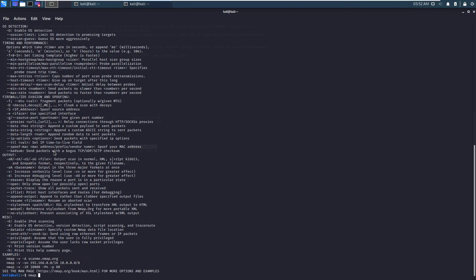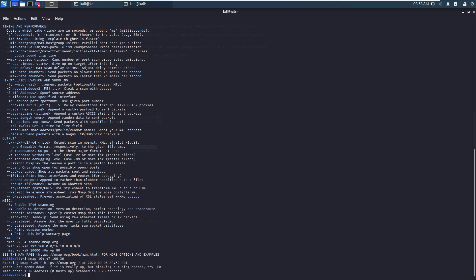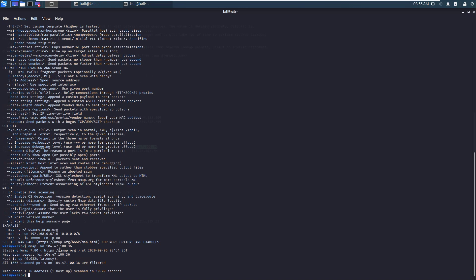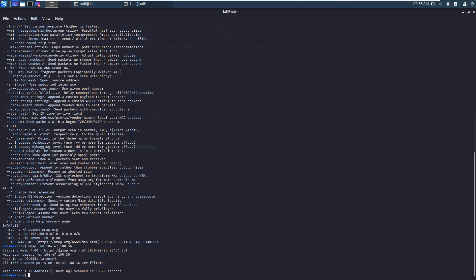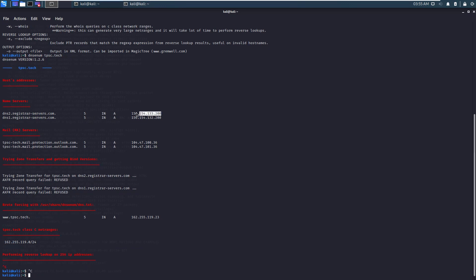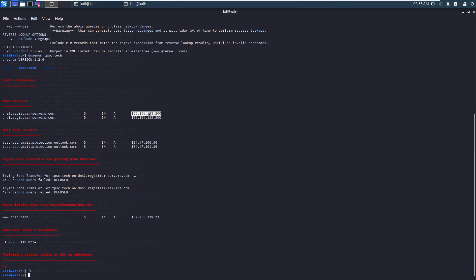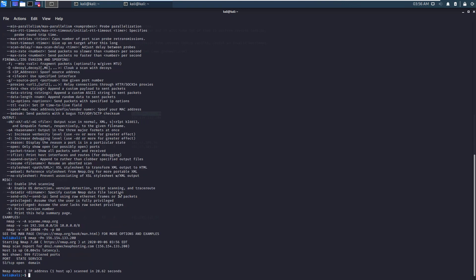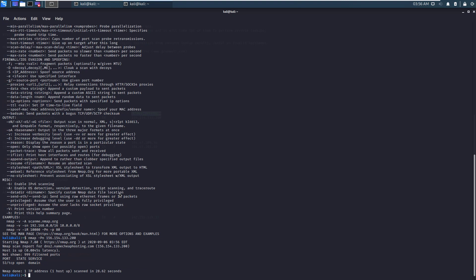We'll have to get used to different key shortcuts. For example, shift insert is paste. And we instantly get the result that the host is down. If it's really up, but blocking our ping probes, try dash pn. So that's exactly what we're going to do. So the Nmap is done and it looks like all thousand scanned ports on this address are filtered. So let's try the other one. The scan is done again. And this time there are 999 filtered ports, but we came across one open port, which is 53 tcp. And this is perfectly normal for domain.